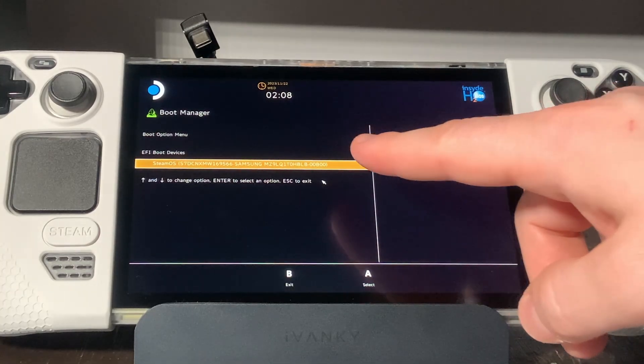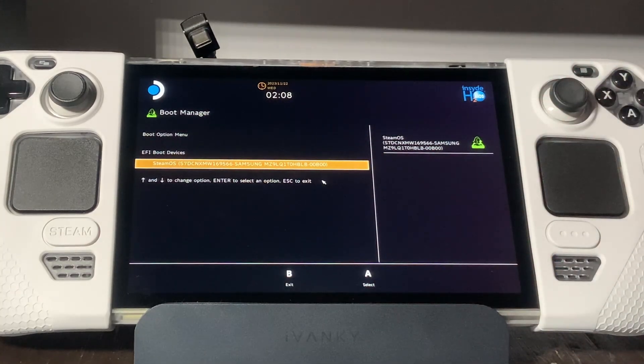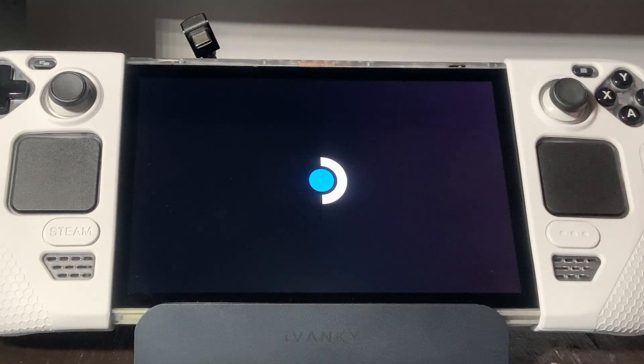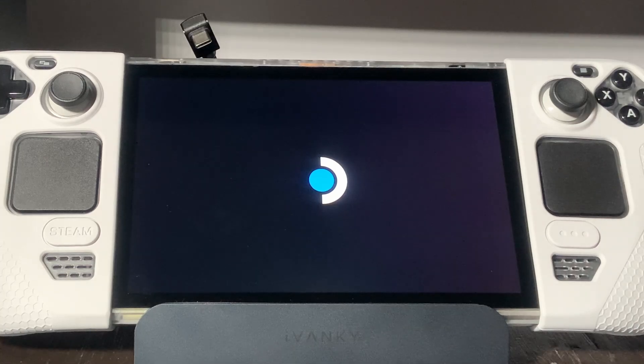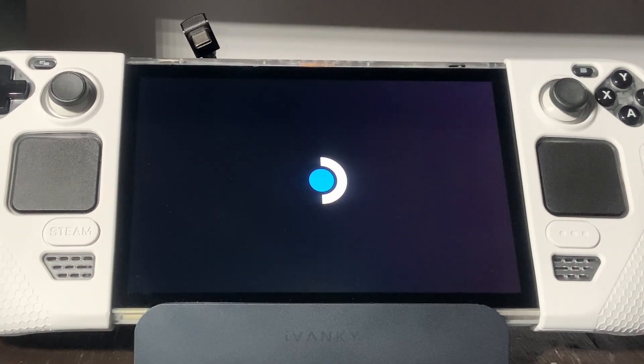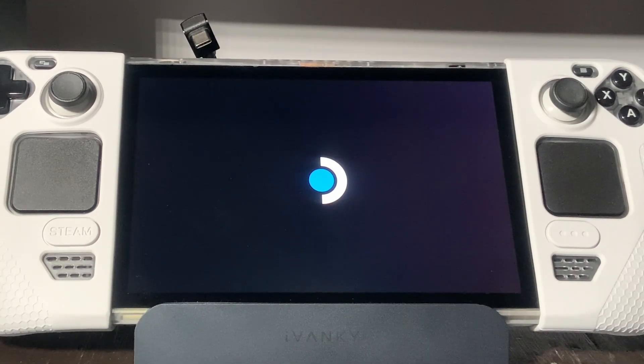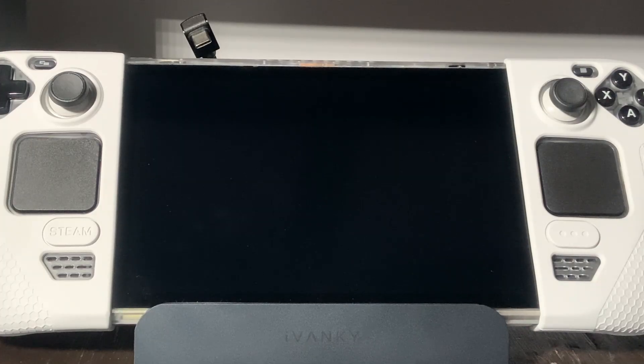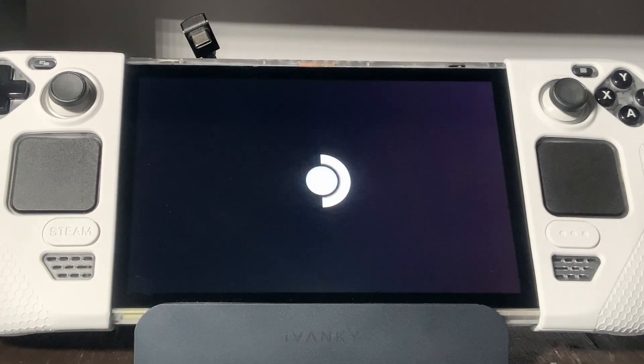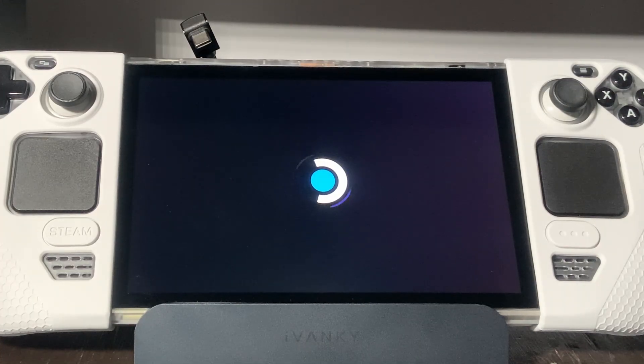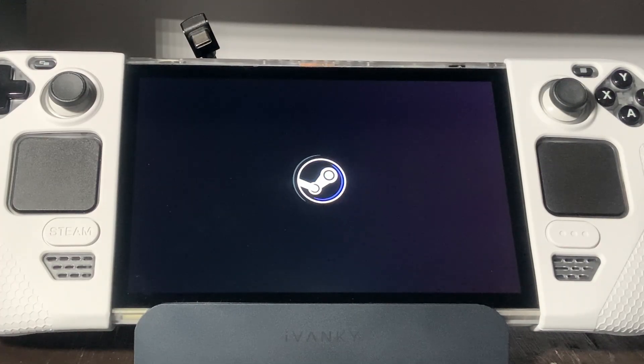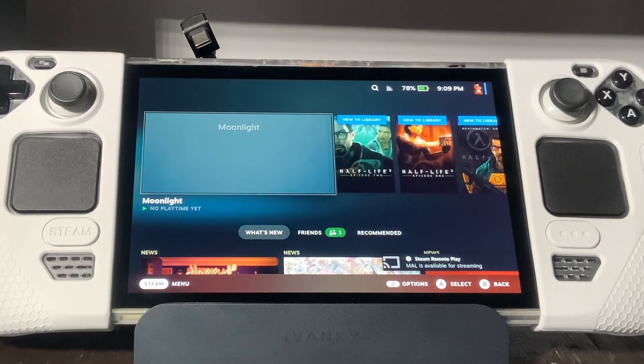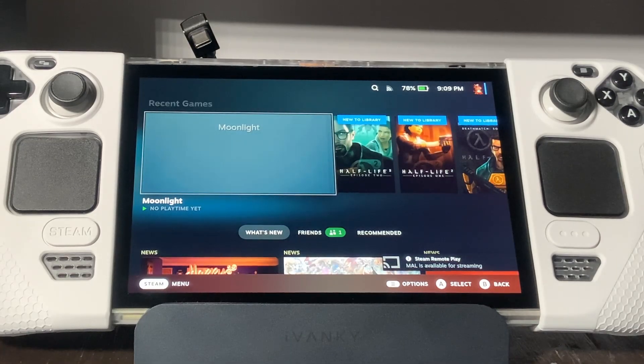I would highly recommend that you either use Clover or Refind moving forward because they both work extremely well and save you some time with each SteamOS major upgrade that breaks these. I have tutorial videos for both of these options up on the screen. Both accomplish the same goal and are easy to set up. Thanks for watching and I'll see you next time.